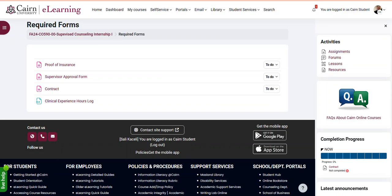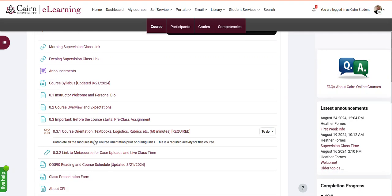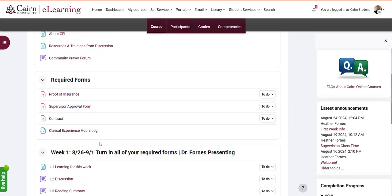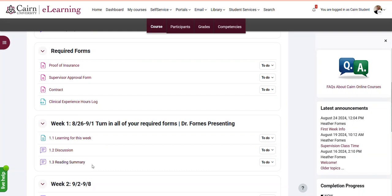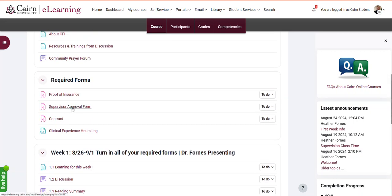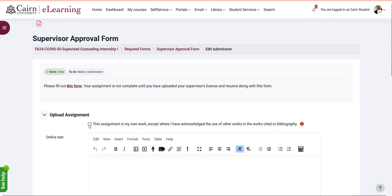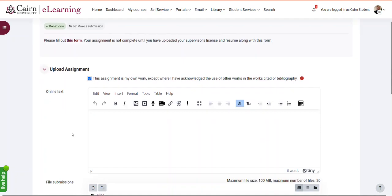This is a quick overview on how to upload multiple files in an assignment in e-learning. This is provided that the faculty has enabled the multiple file upload within the assignment configuration. So as a student, you'll go to the assignment activity in your course. You'll click on the assignment, click on upload assignment, and then put a checkmark for this is my work.